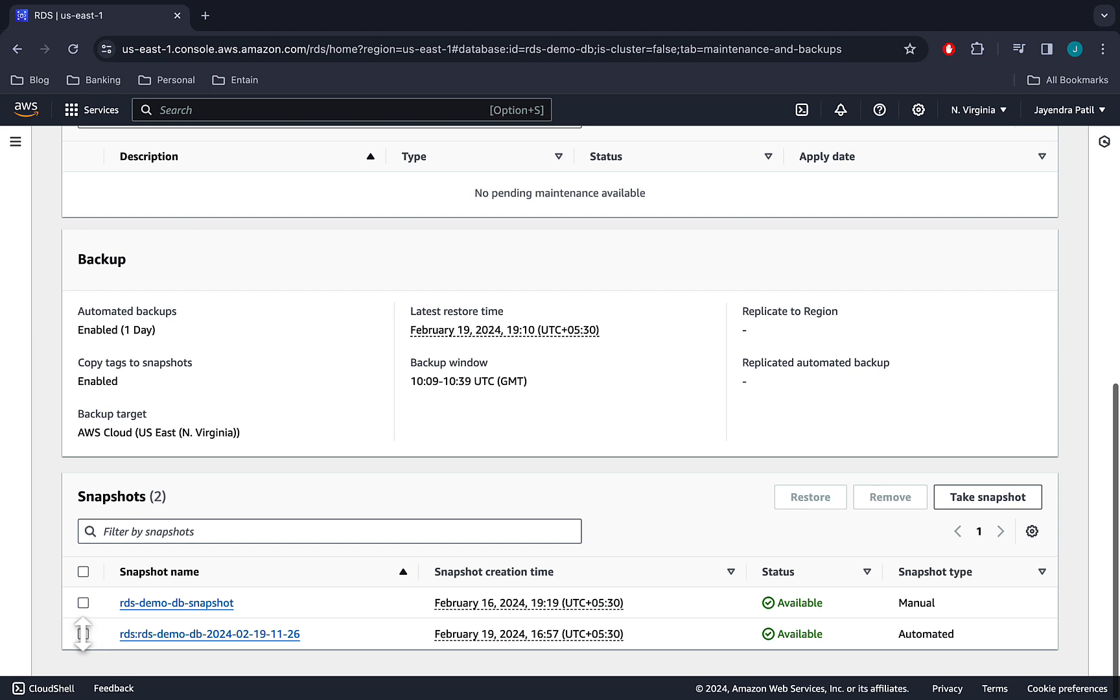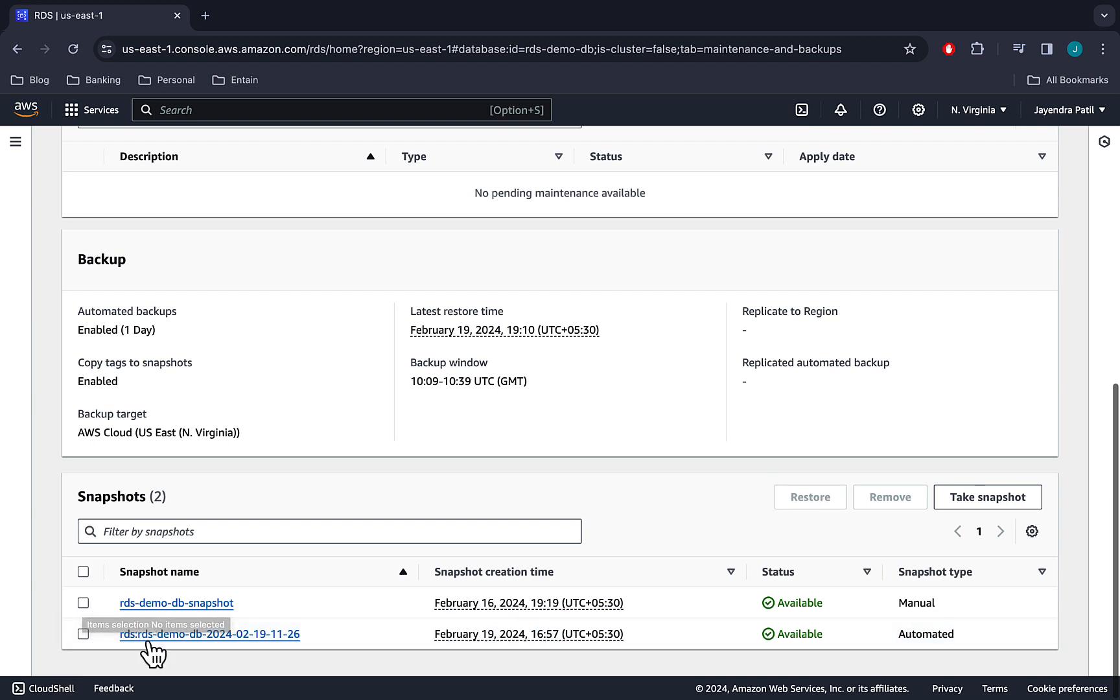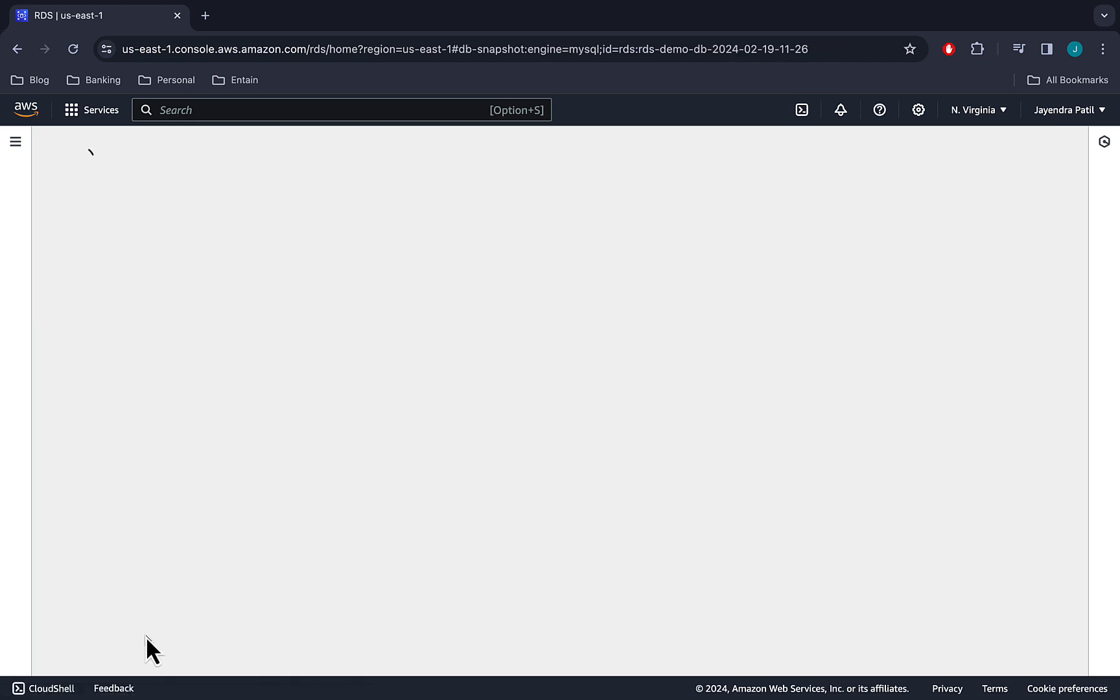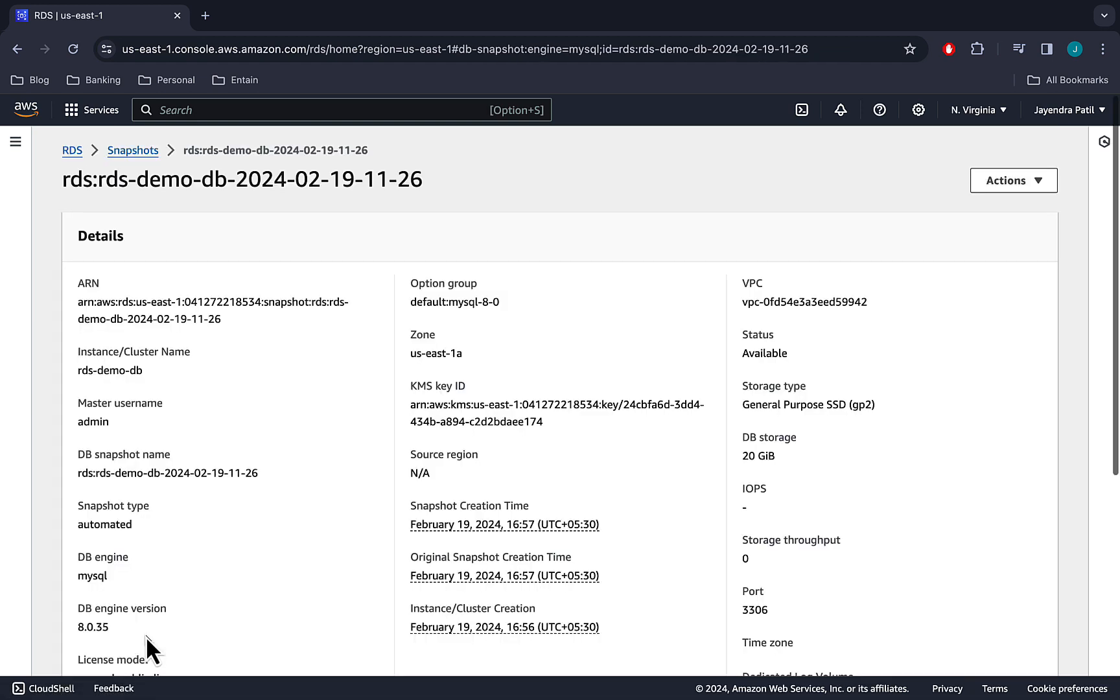Let's select the automated backup and navigate to the details. And we can see all the backup details covering the ARN, database engine, storage, class, zone, among others.